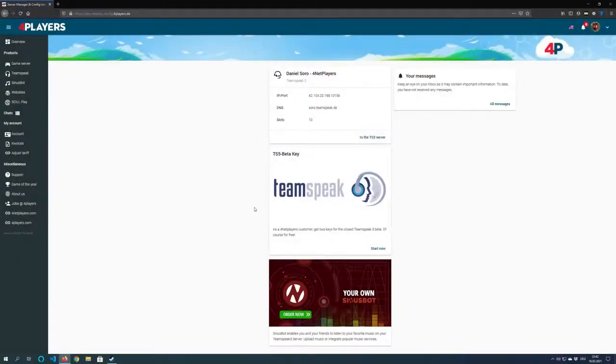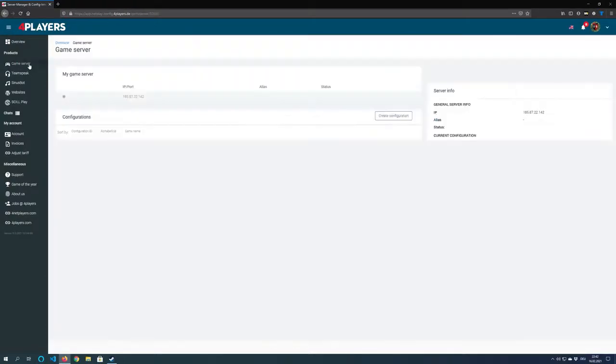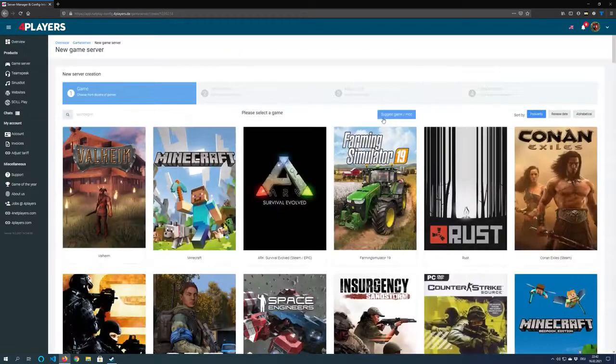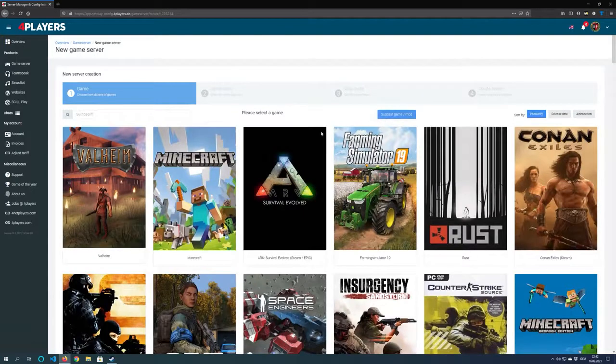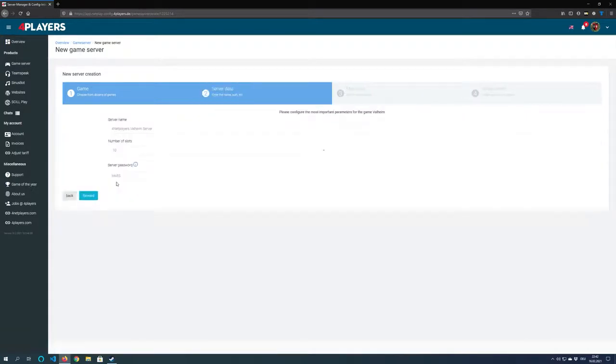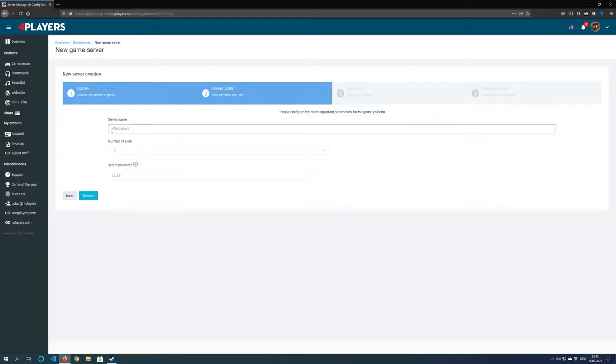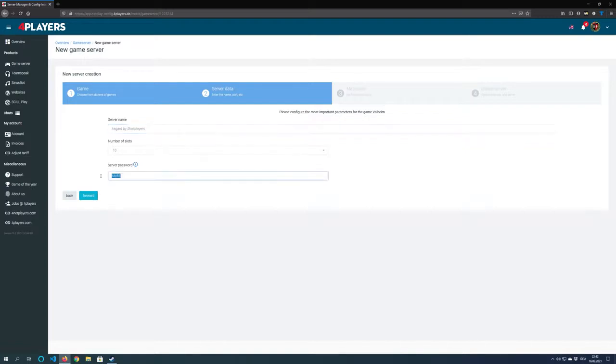Now click on game server on the left side in the navigation and then again click on create configuration. Choose the game or the modification you want to have on this server, then choose a server name you prefer. Choose the right amount of slots you've purchased before and set a server password that is not too easy to find out.